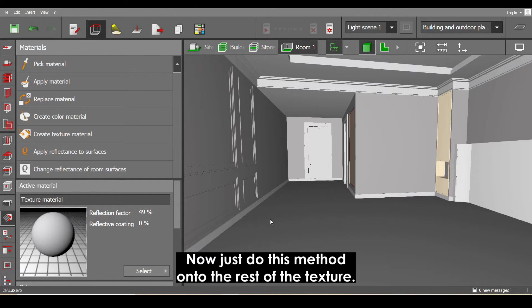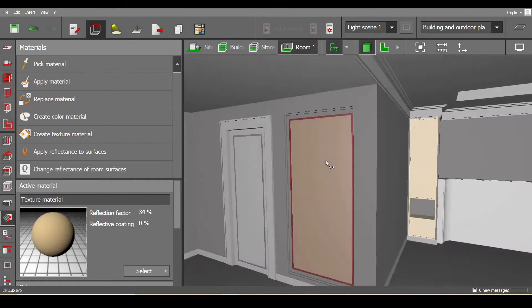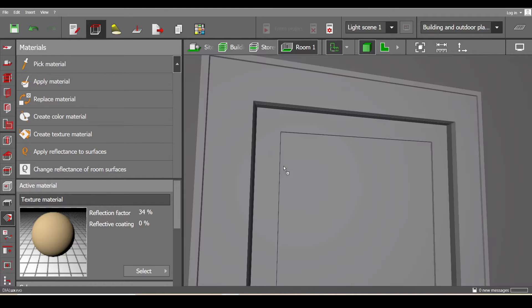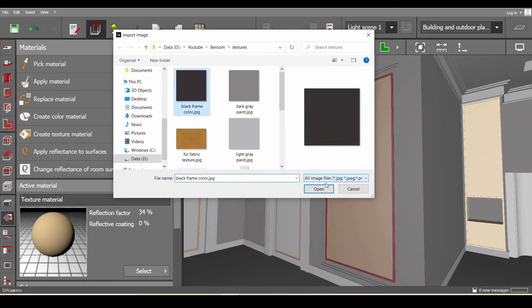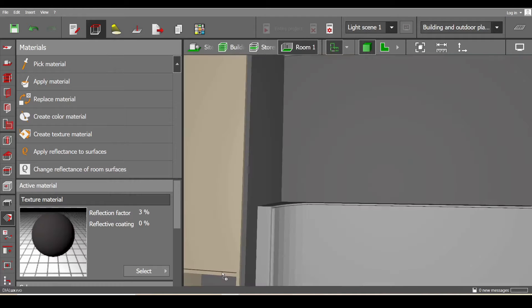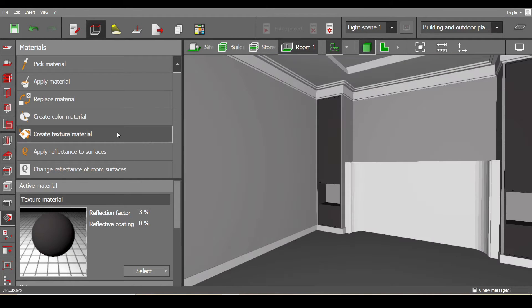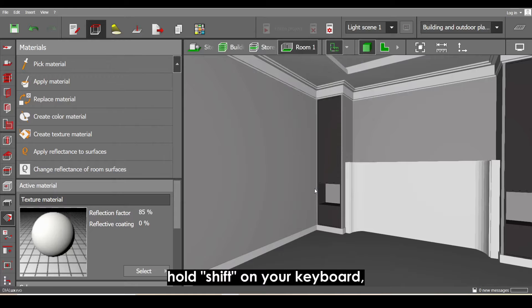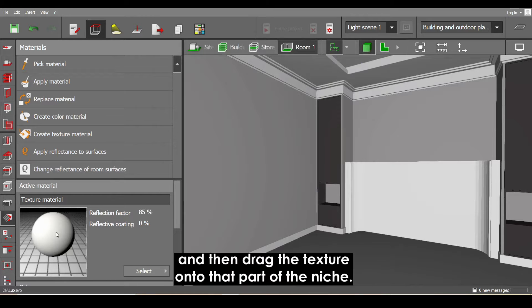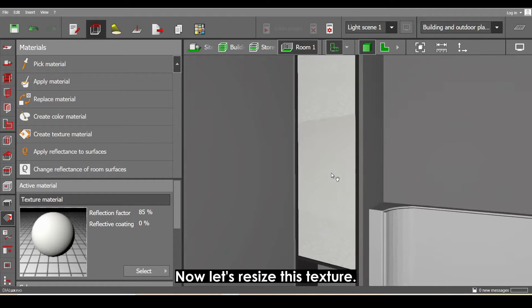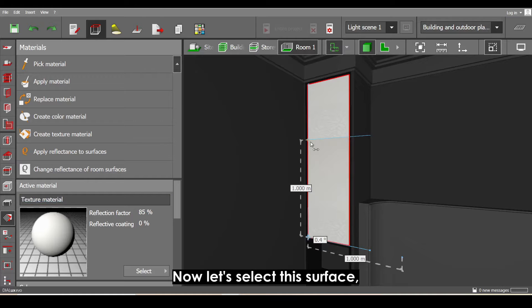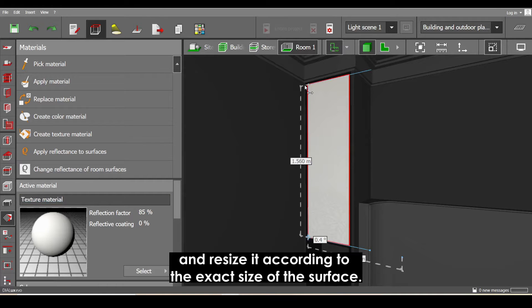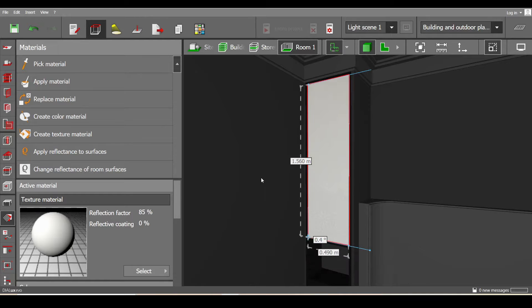Now just do this method onto the rest of the textures. Let's import the niche texture. Hold Shift on your keyboard and drag the texture onto that part of the niche. Now let's resize this texture — select the surface and resize it according to the exact size of that surface.